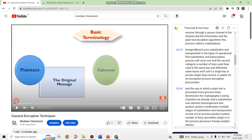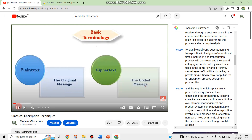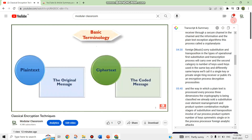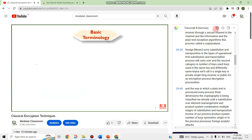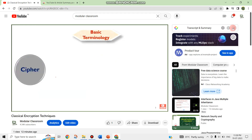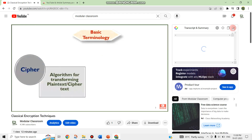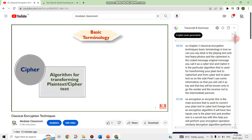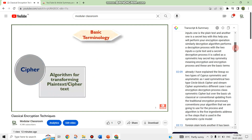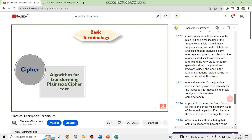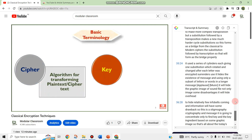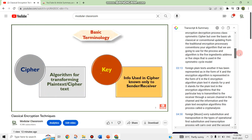Now, for example, I am taking one of the YouTube videos from this Modular Classroom channel. When the video loads, on the right side you can see 'Transcript and Summary'. Once you click on that, it will give you a complete summary of the video — without watching the entire video, you can get a summary for every time segment discussed.